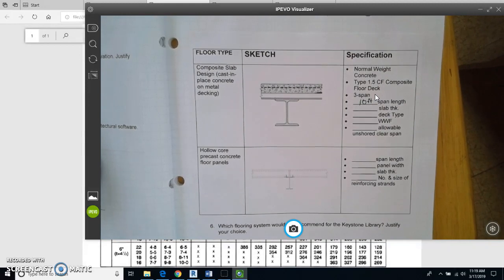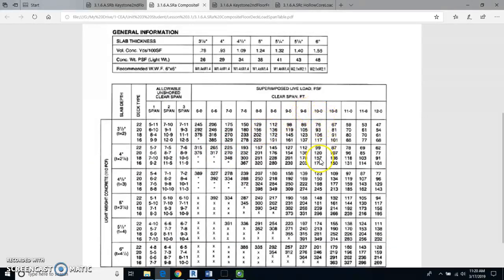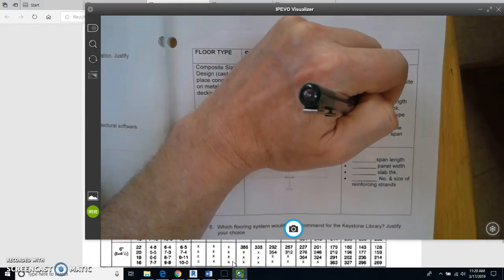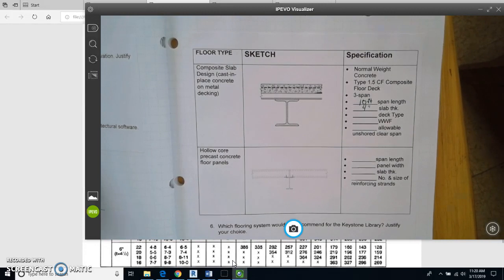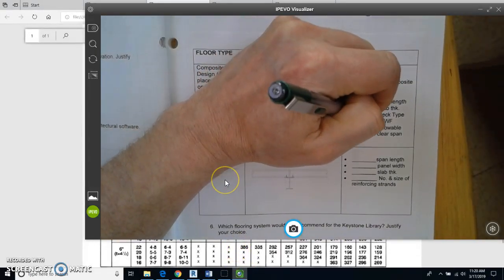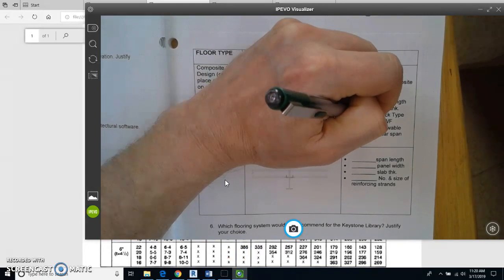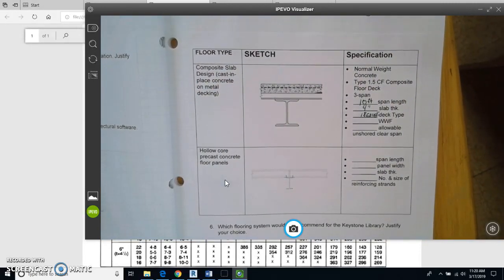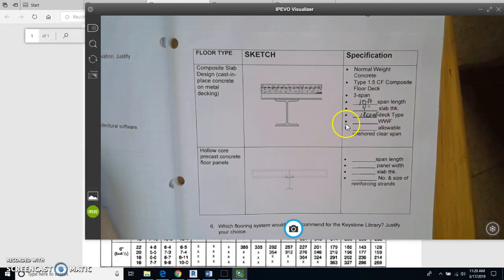Next it asks for slab thickness. Going back to the chart at 10 feet / 157, I come across to the slab depth column — that says 4 inches. So I'll write in 4 inches. For deck type, going back to 10 feet / 157 and reading across, the deck type is 18. This is actually the gauge of the material — gauge simply means the thickness of the metal deck.